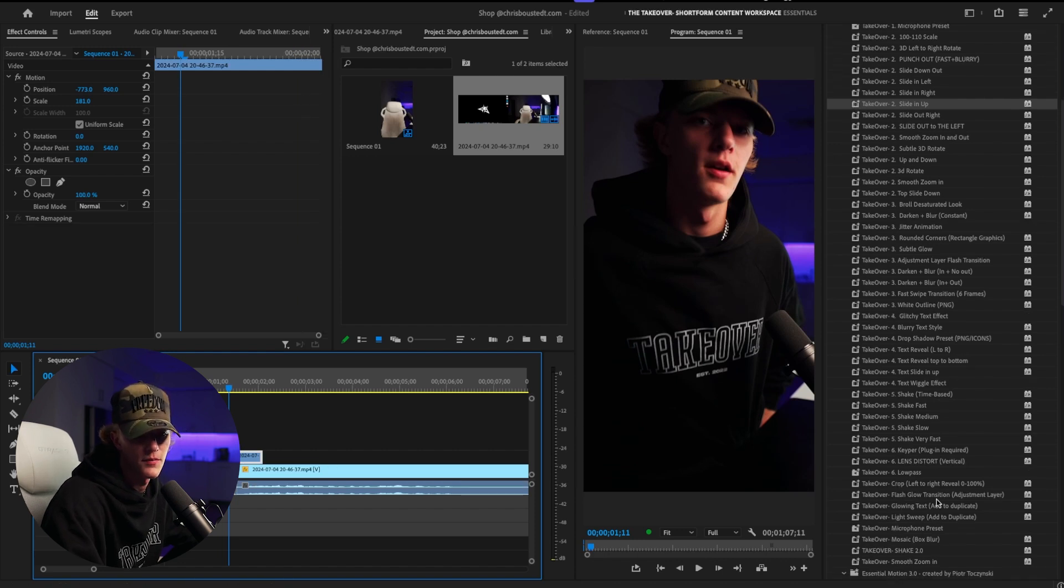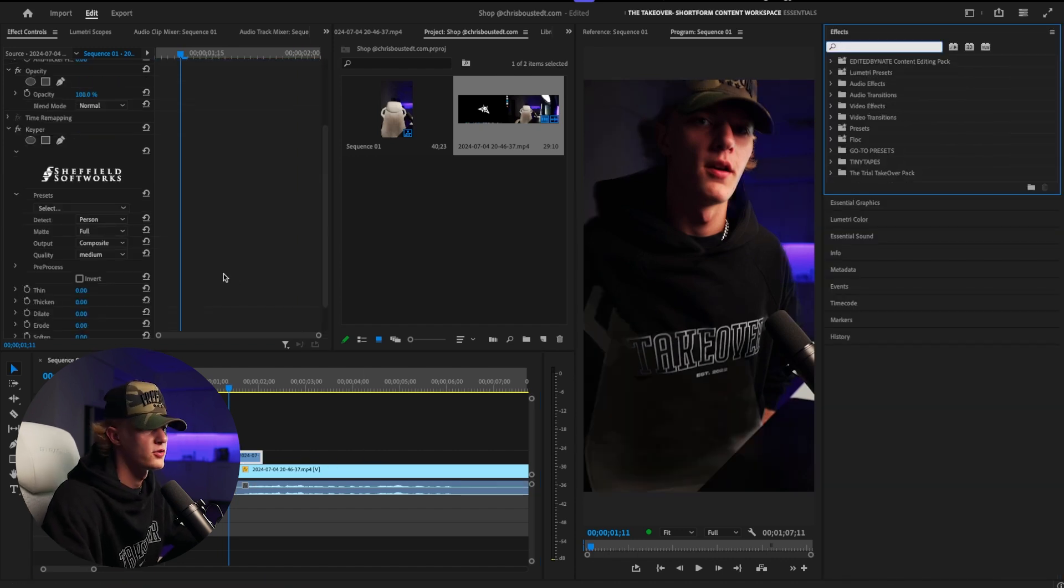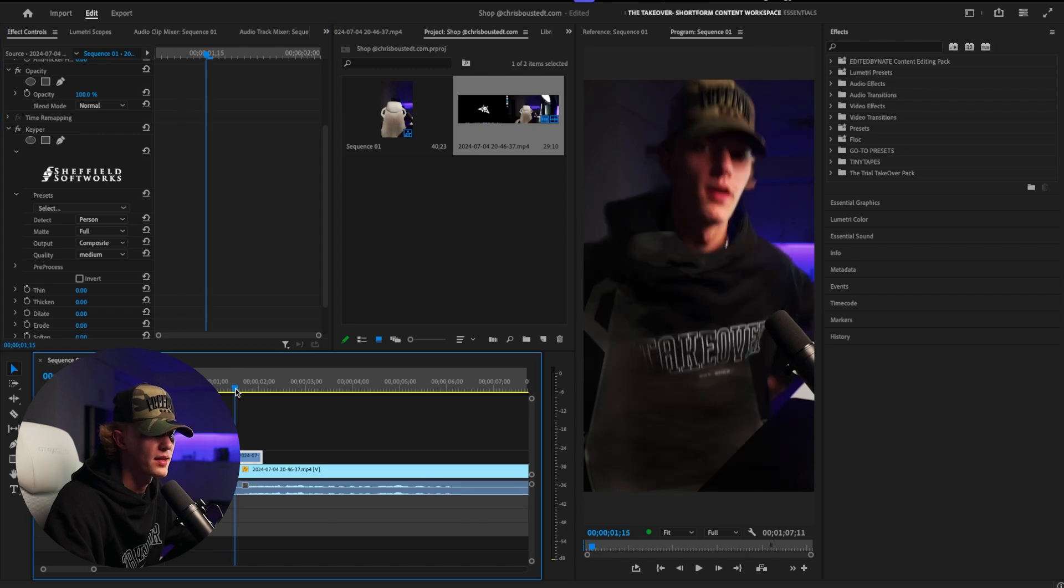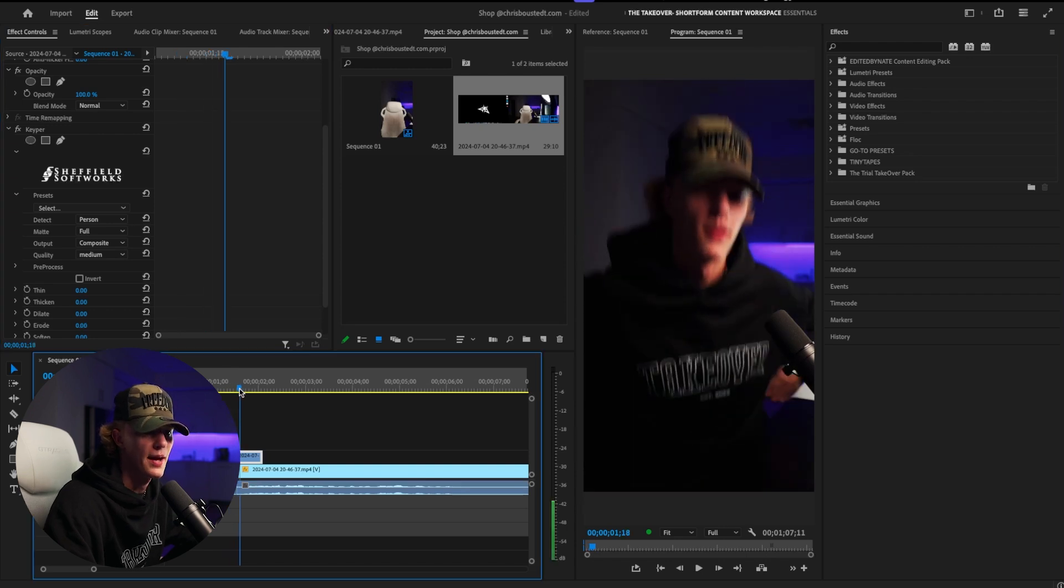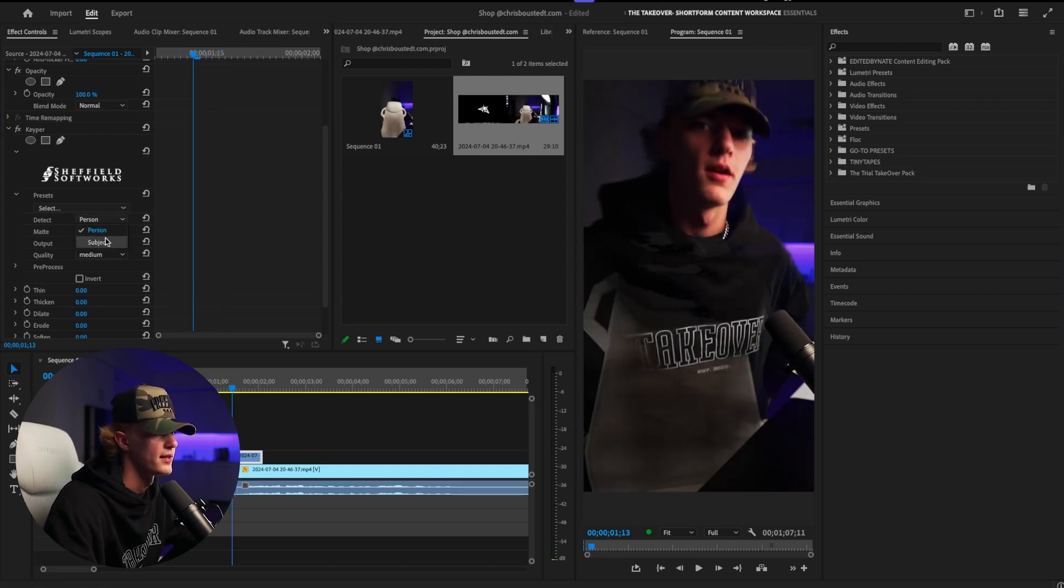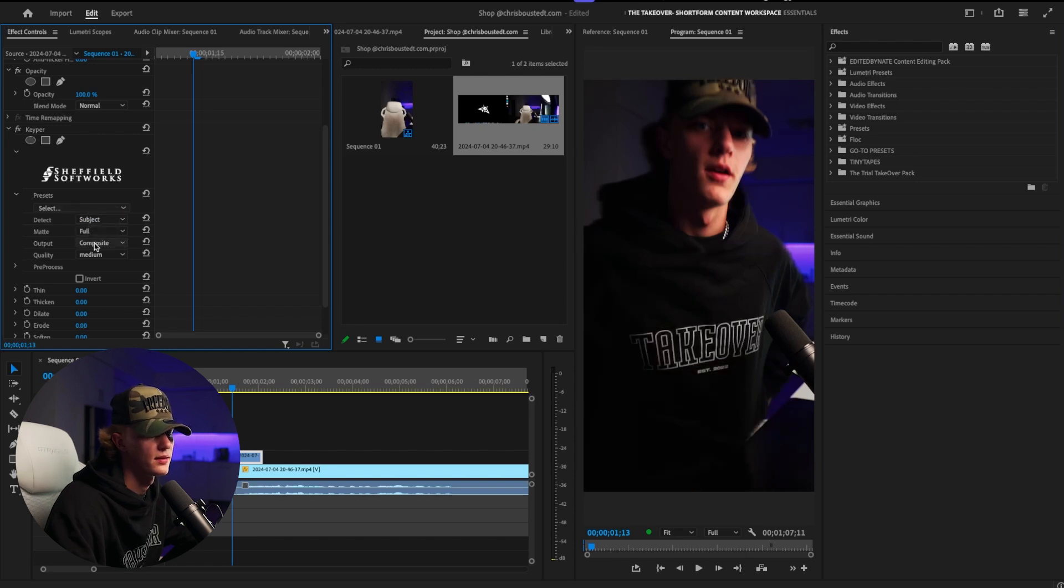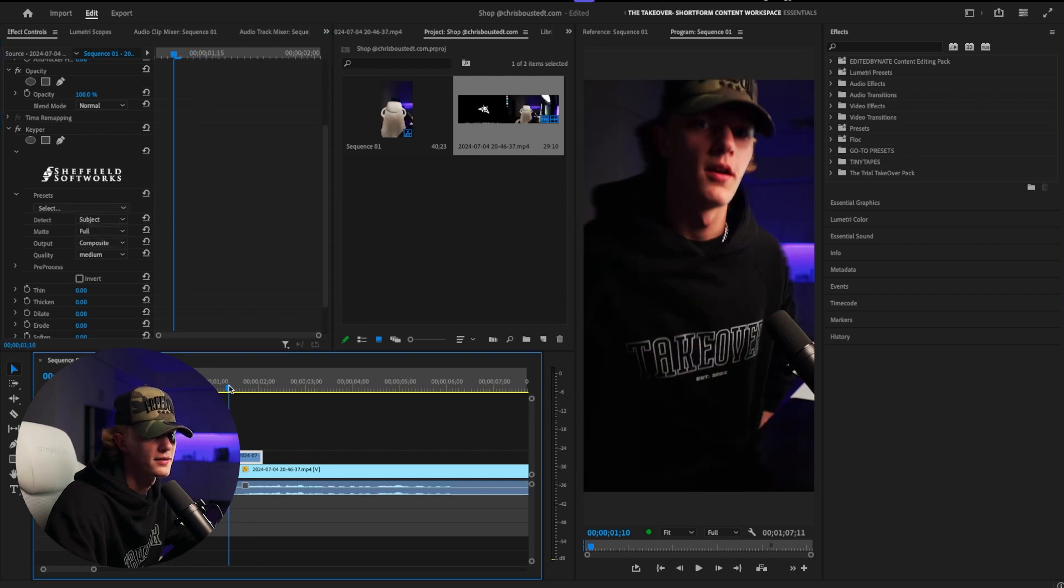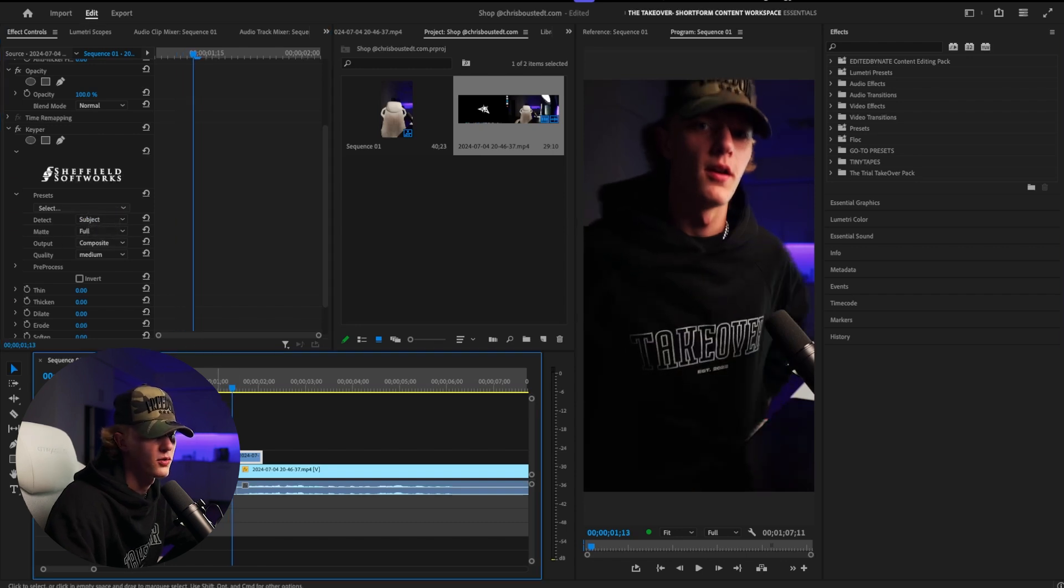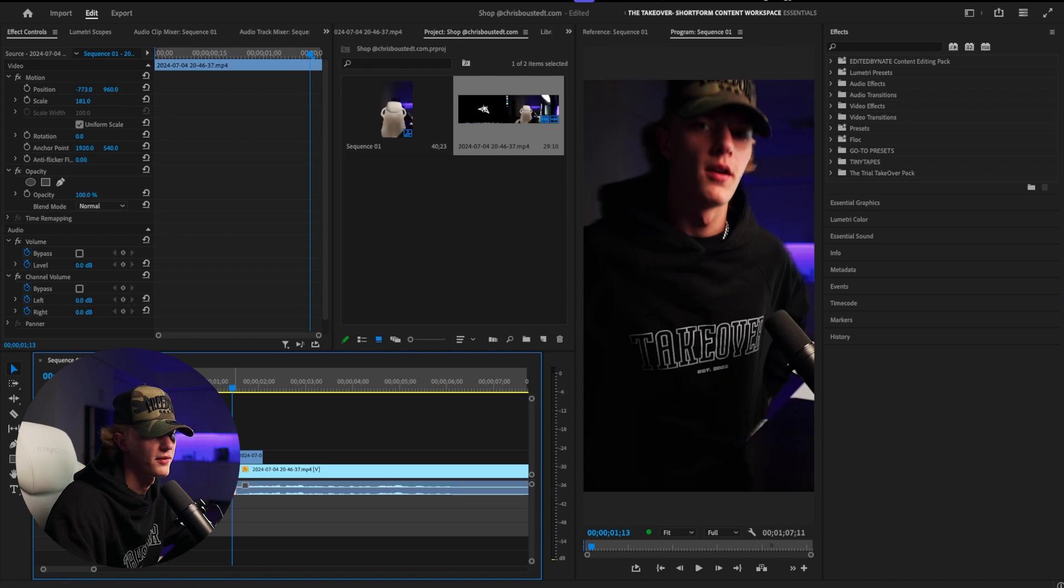So the way that I actually like to do it, Keeper, drag and drop the Keeper plugin, which by the way, this is only Apple, but it's pretty gas. So we're going to go ahead and just do detect subject. Should actually be, there we go. So as you guys can see, it's only me selected right here, which is pretty fire.